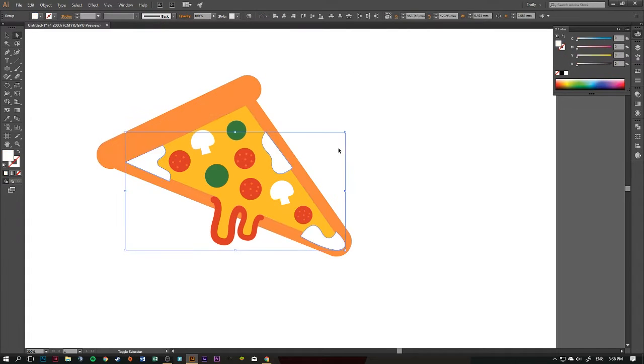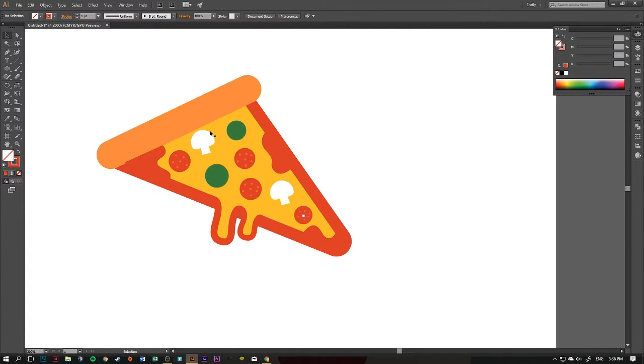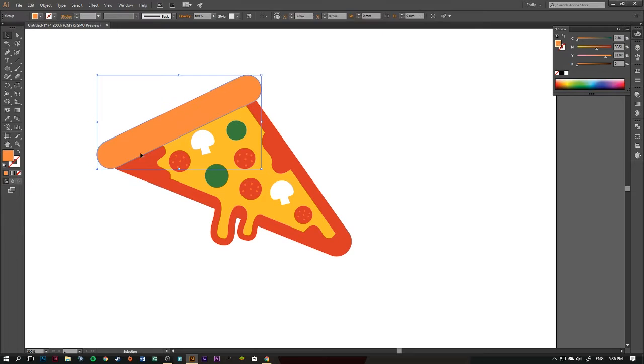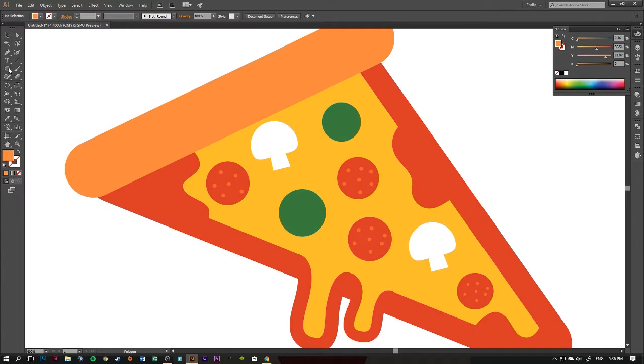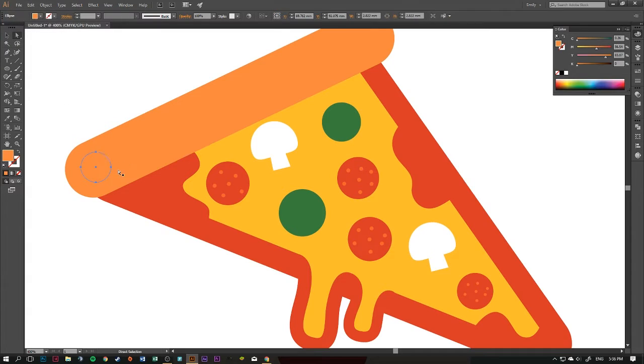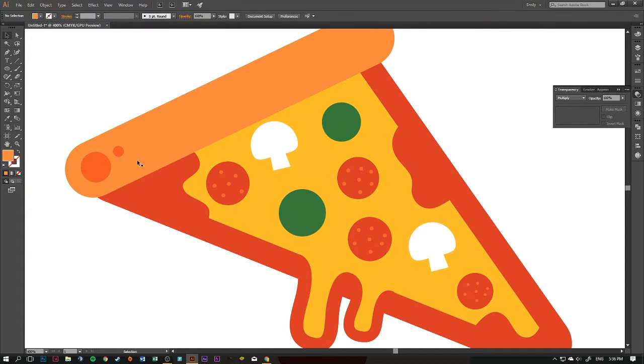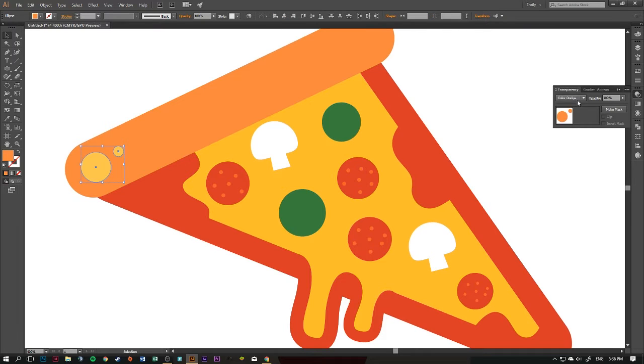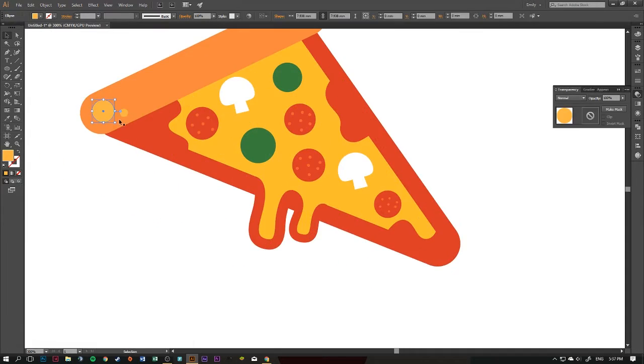But yeah, so once I—I mean, I did try and play with the crust and give it a bit more excitement to it, but it was really just a very, very simple piece. So I didn't really feel the need to go on with highlights or anything like that.